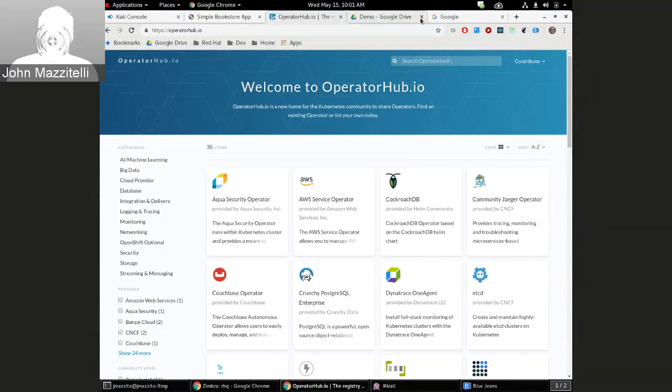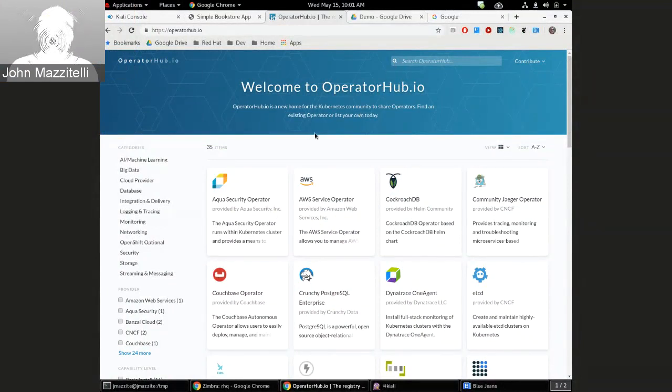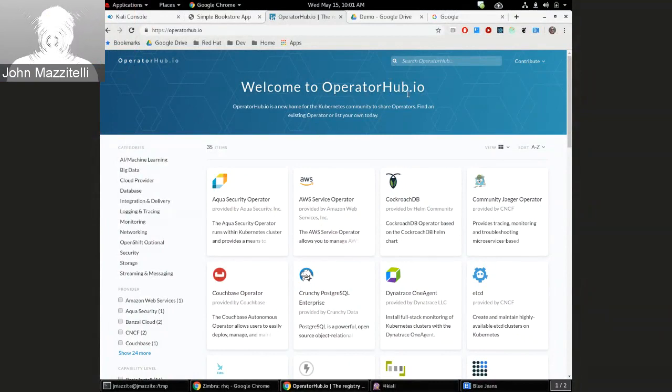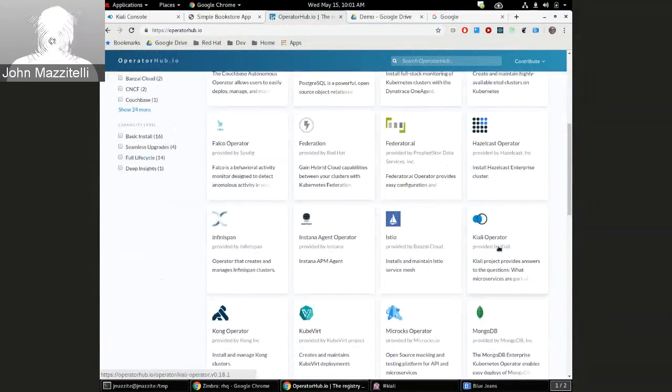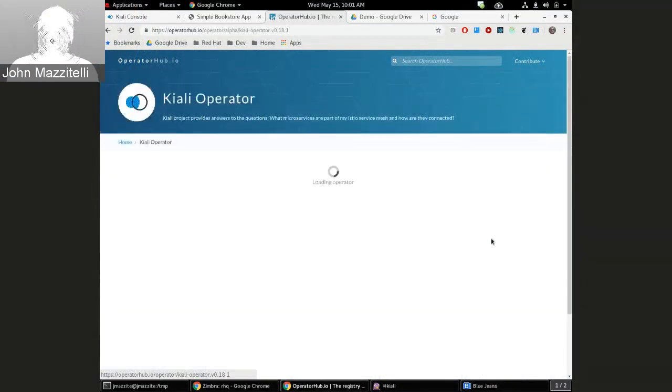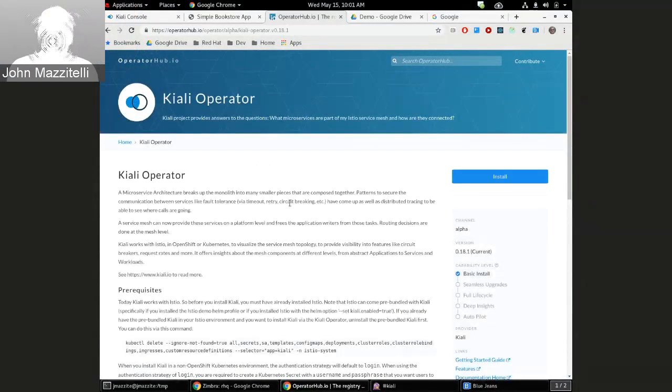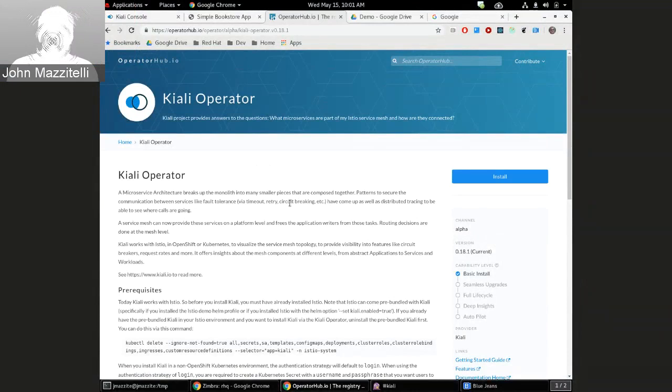Okay, so Maz, take it away please. All right, so the first thing we wanted to show, I don't think we showed this last time, but in OperatorHub.io you can see Kiali is up there now. So we do have a Kiali operator up on OperatorHub for OLM to install for people.